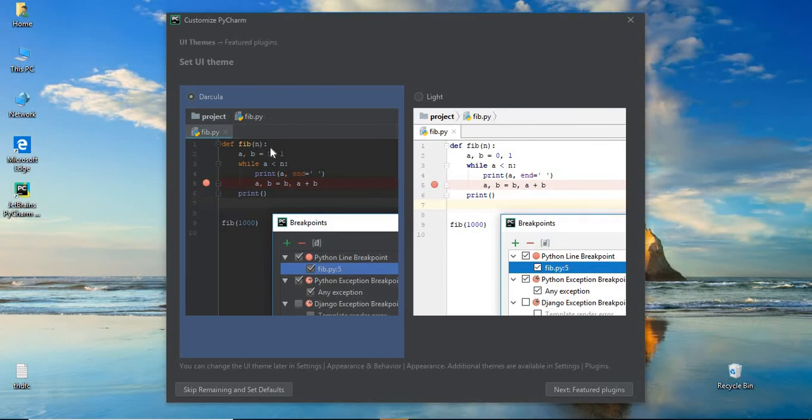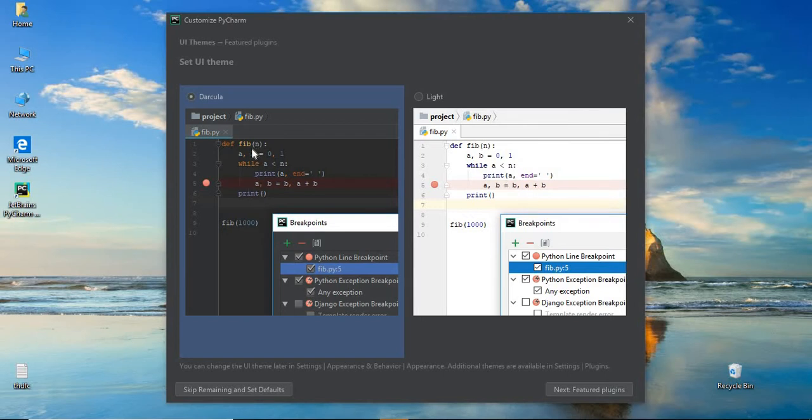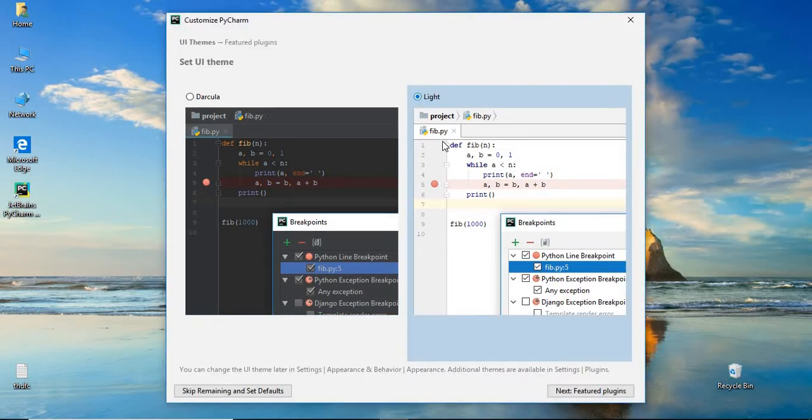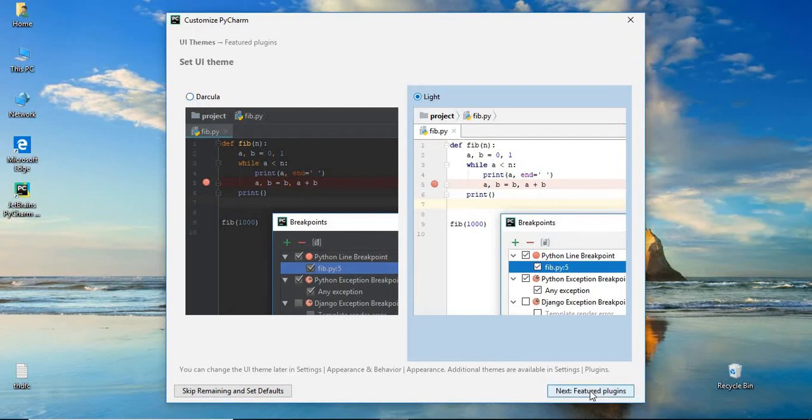By default, white theme in the long back, they used to give only white. But later, they included blue and dark colors as well. But I prefer light colors. If you want dark colors, you can select this theme and click on next. But I prefer light.